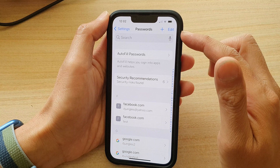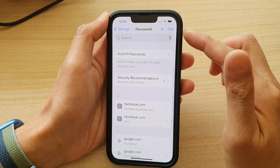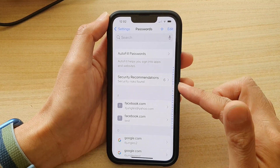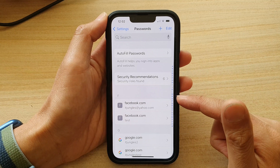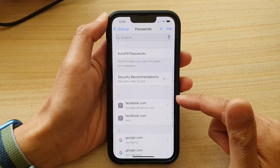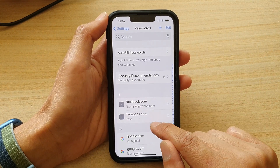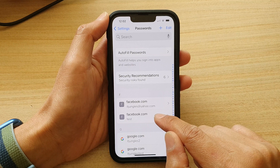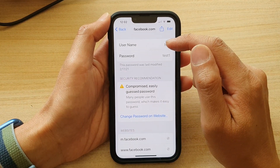Then in here, sign in with your PIN or Face ID and go down the list and select a password that you want to change. So for example, facebook.com test — I want to change this record, so I tap on that.